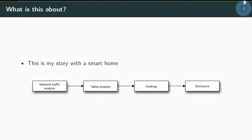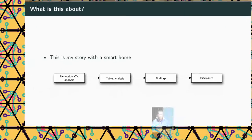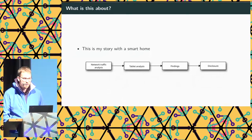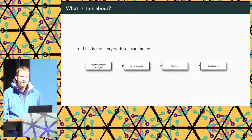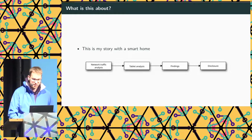So what is this about? Basically I'm going to tell you my story with a smart home. First we'll talk about how I analyzed network traffic, then how I analyzed the tablet itself, the findings I discovered, and how I disclosed those findings.